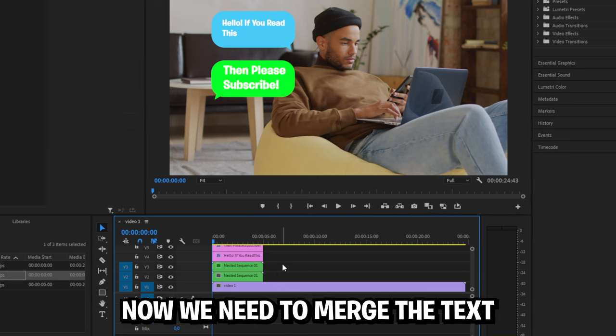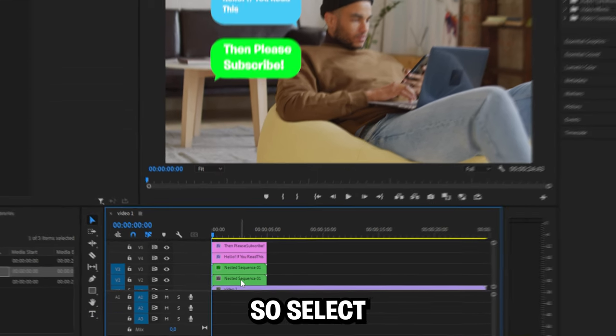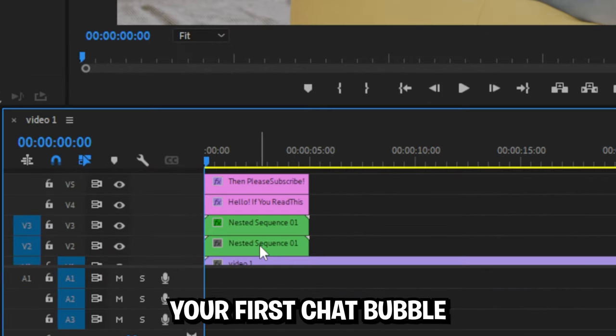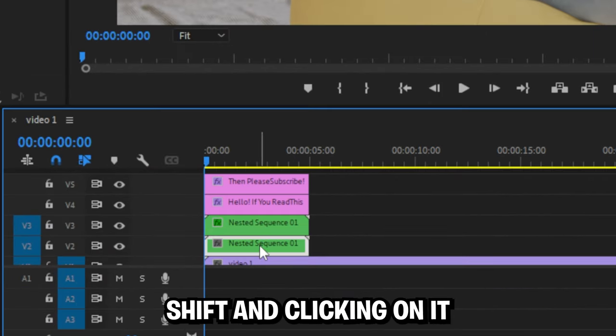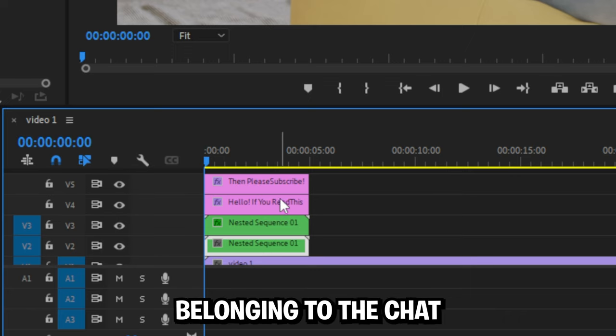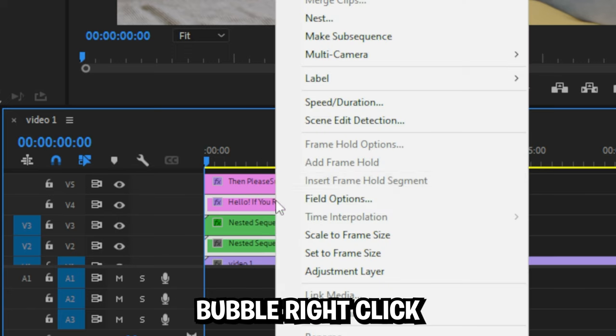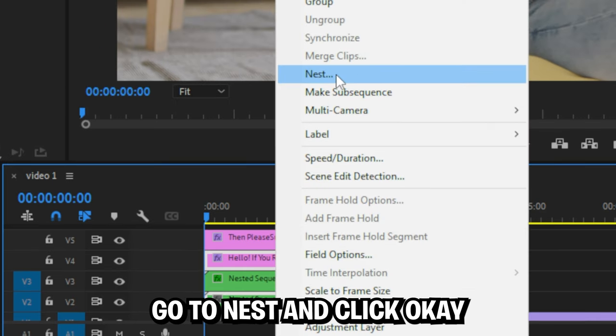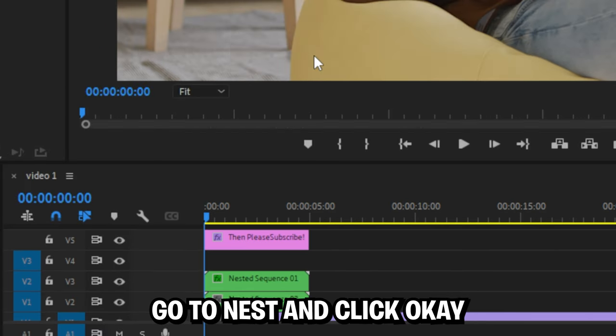Now we need to merge the text with the chat bubbles. So select your first chat bubble by holding shift and clicking on it, then select the text belonging to the chat bubble. Right click, go to nest and click ok.